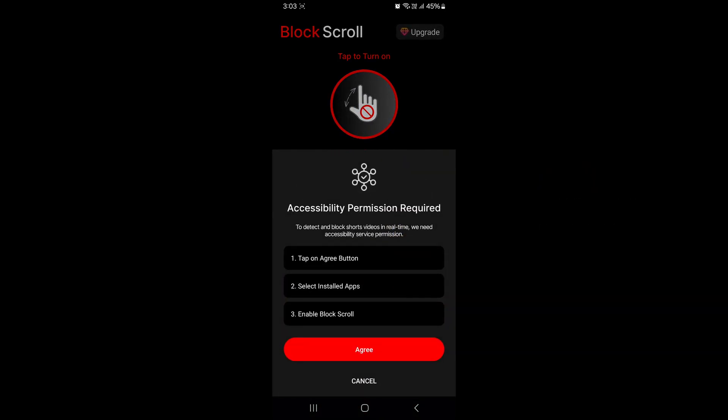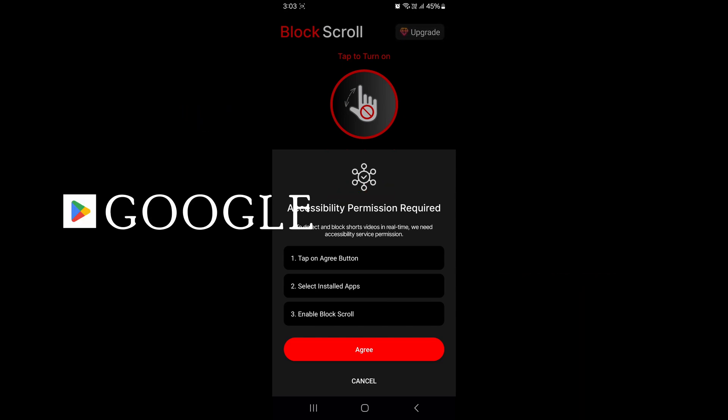Here, the app requires accessibility settings to block short videos and it's 100% safe and secured, monitored by Google Play Store. So click on the Agree button.